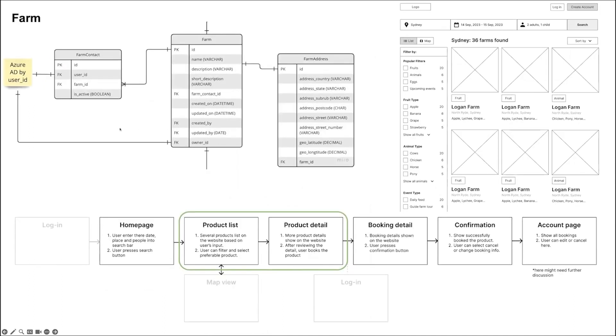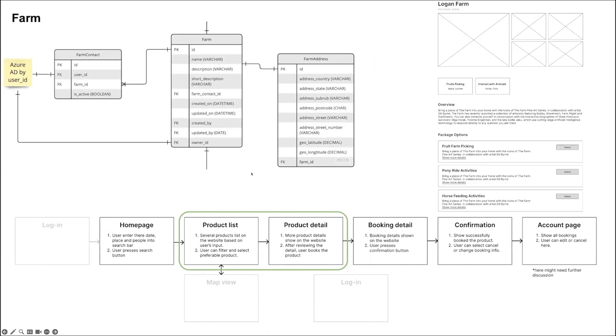The farm table stores details about each farm, including its name, location, description, photos, and contact information. Farms filtered by category or location are displayed on the listing pages. User can also switch to the map view to find farms near them.